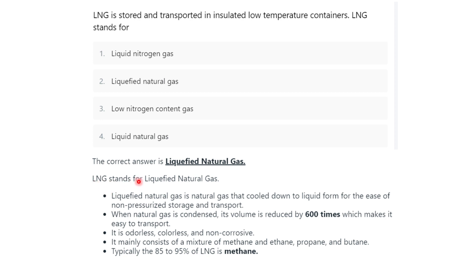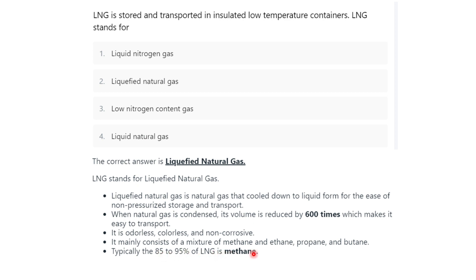LNG stands for liquefied natural gas. Liquefied natural gas is natural gas cooled down to liquid form for ease of non-pressurized storage and transport. When natural gas is condensed, its volume is reduced by 600 times, which makes it easy to transport. It is odorless, colorless, and non-corrosive. Typically 85–95% of LNG is methane.